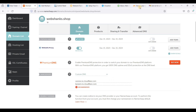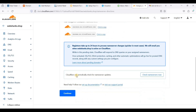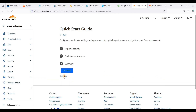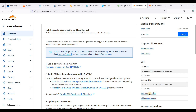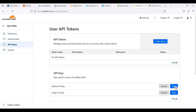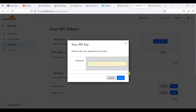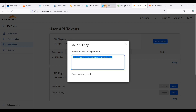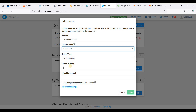Go back to Cloudflare, click Continue and finish later. Next let's get our API token — click View twice to reveal it. Copy the key, go back to Cloudron, paste the Global API Key, and enter your Cloudflare email address, then click Save.